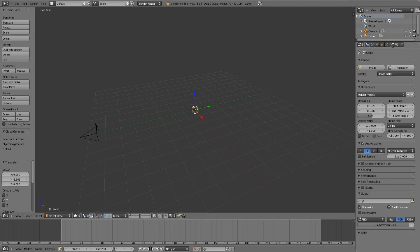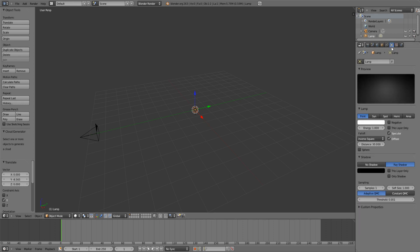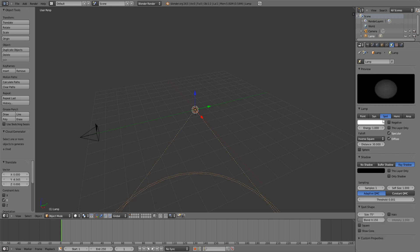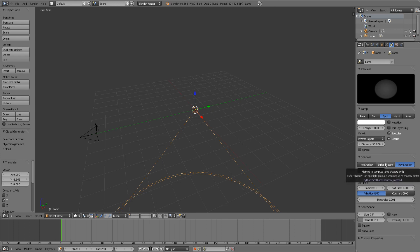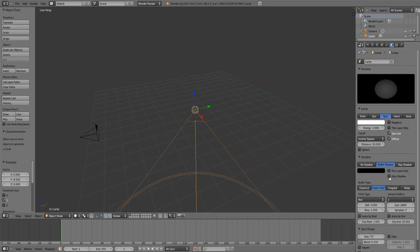This is where the actual halo comes in. Go into your object data, which is the little lamp icon. Change your point to a spot — this will only work with a spot type. And change your shadow from ray shadow to buffer shadow. Again, this will only work with buffer shadow.